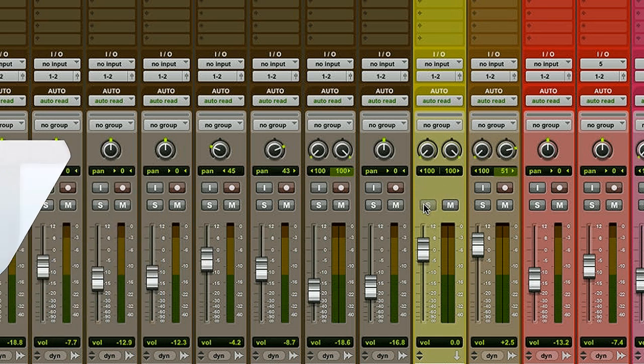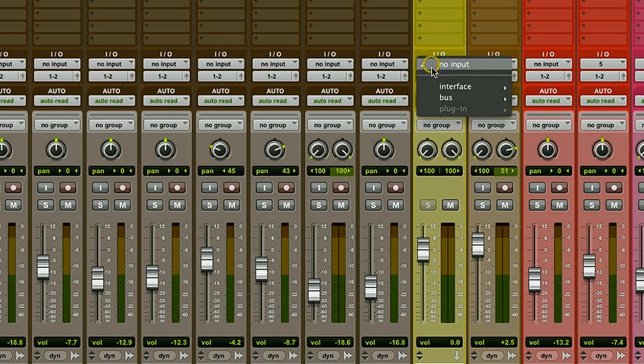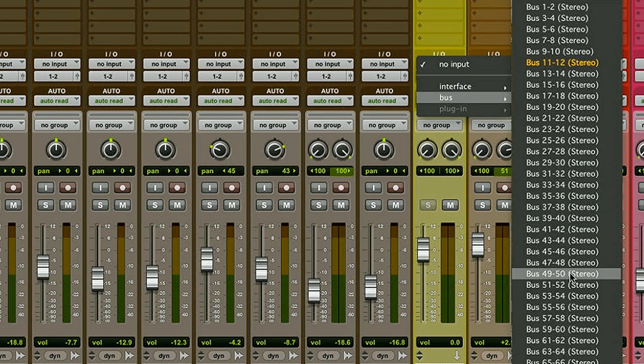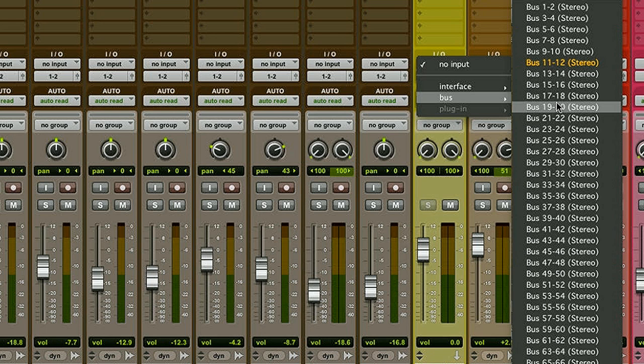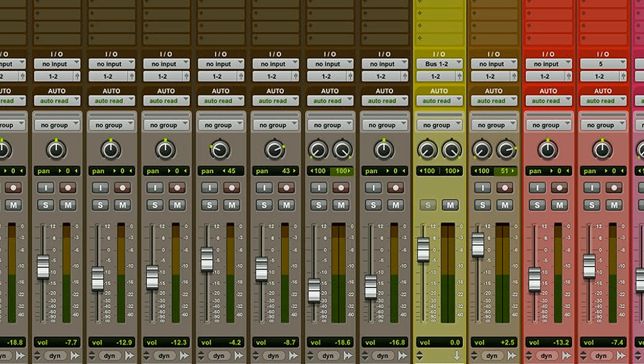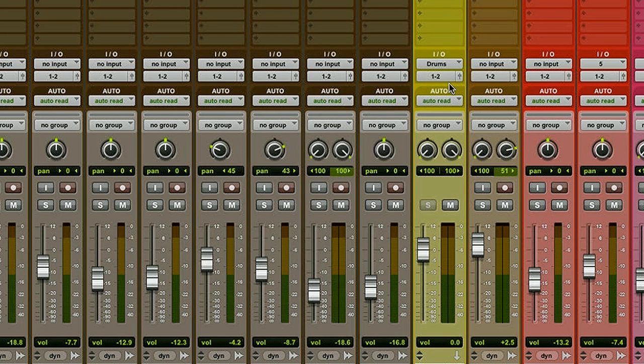Now I need to assign an input to my aux track. To do that I come up here and click on no input, select bus, and I'm just going to go with the first available one, bus 1-2. Now I like to rename my buses as soon as I make them; it'll make it easier to find them later on. So to do that I'm going to right-click on the bus name and press rename. I'm going to give it a more descriptive name such as drums.